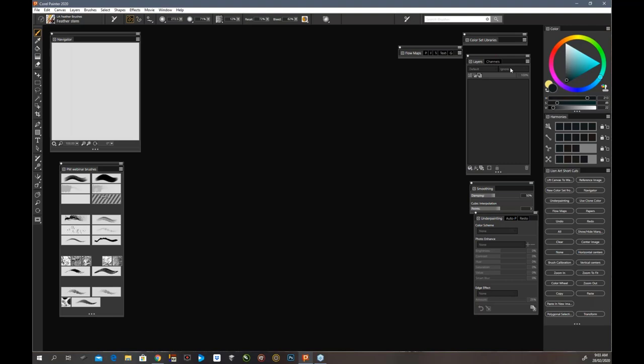Hi everyone, thank you Tanya. I'm very excited to be here and do this webinar with Corel. I hope you all enjoy this and maybe pick up some tips from it. I'm going to show you my process when creating a movie poster for advertising, and at the end I'll do some painting and show you how I apply texture with the thick paint brushes.